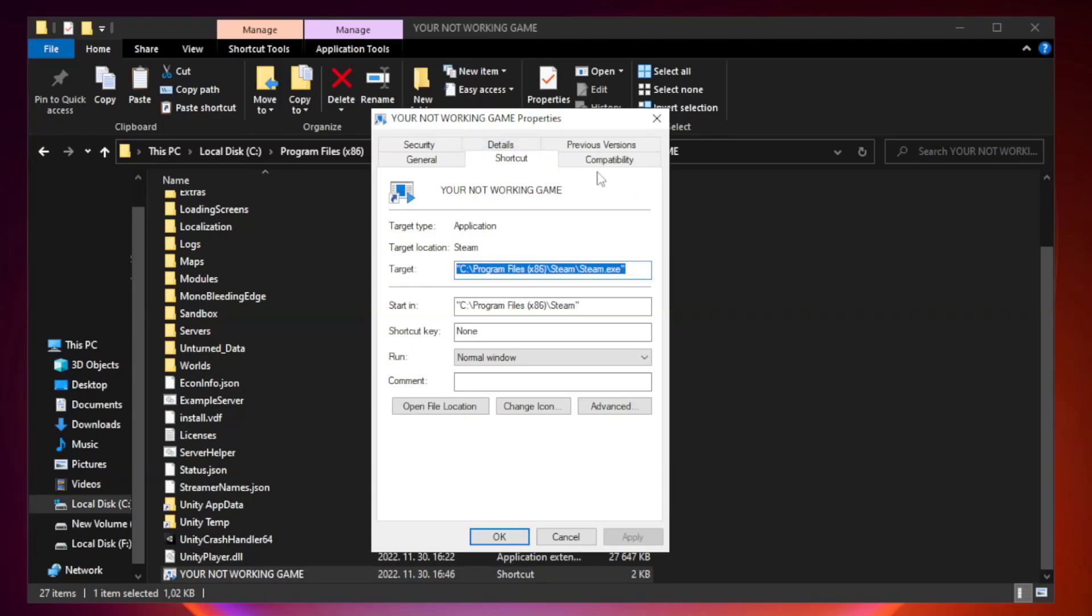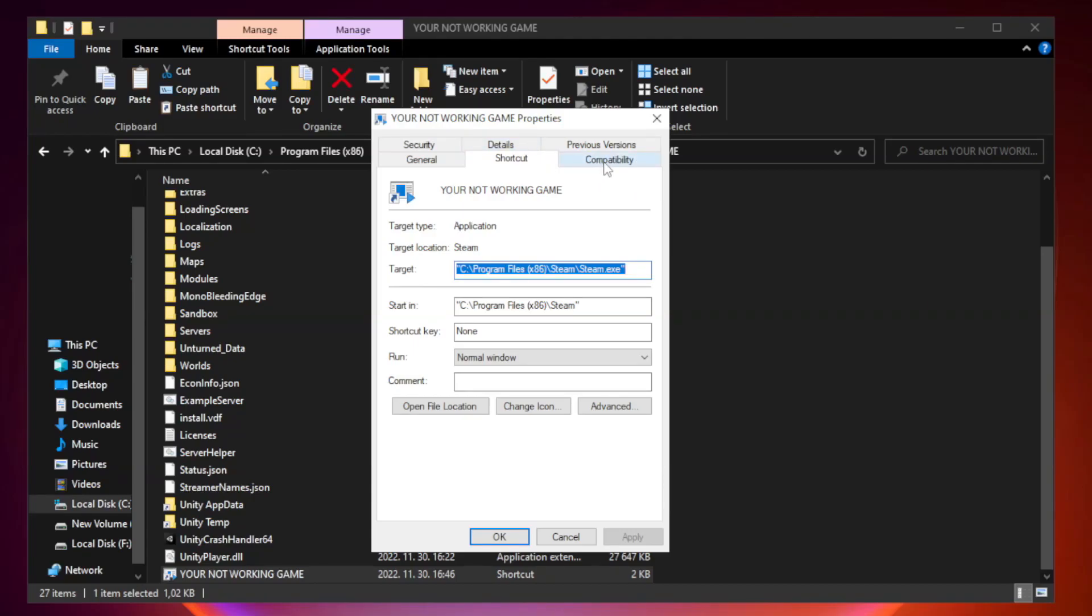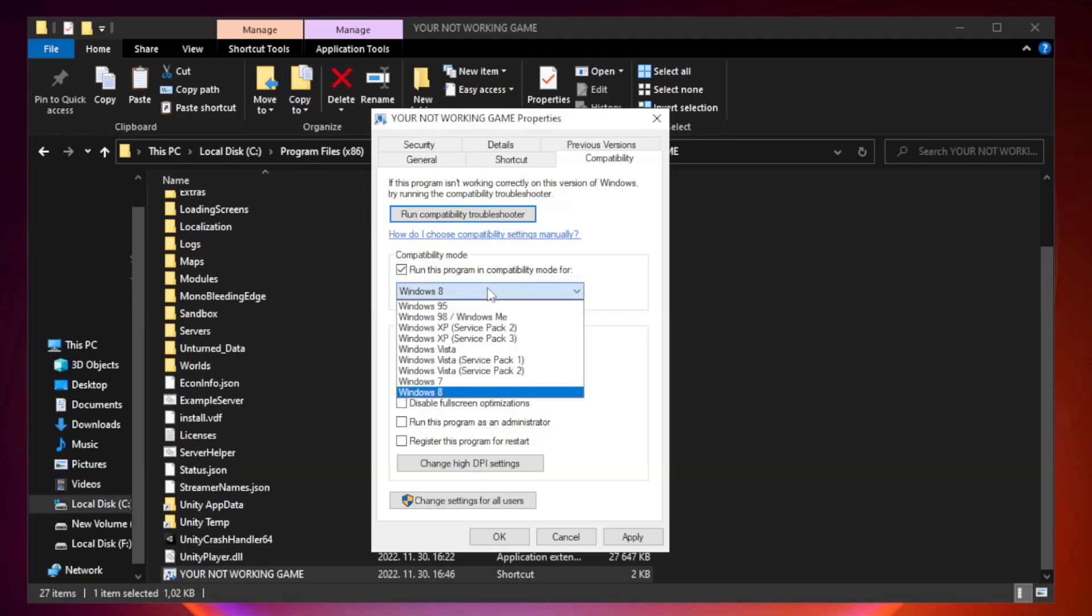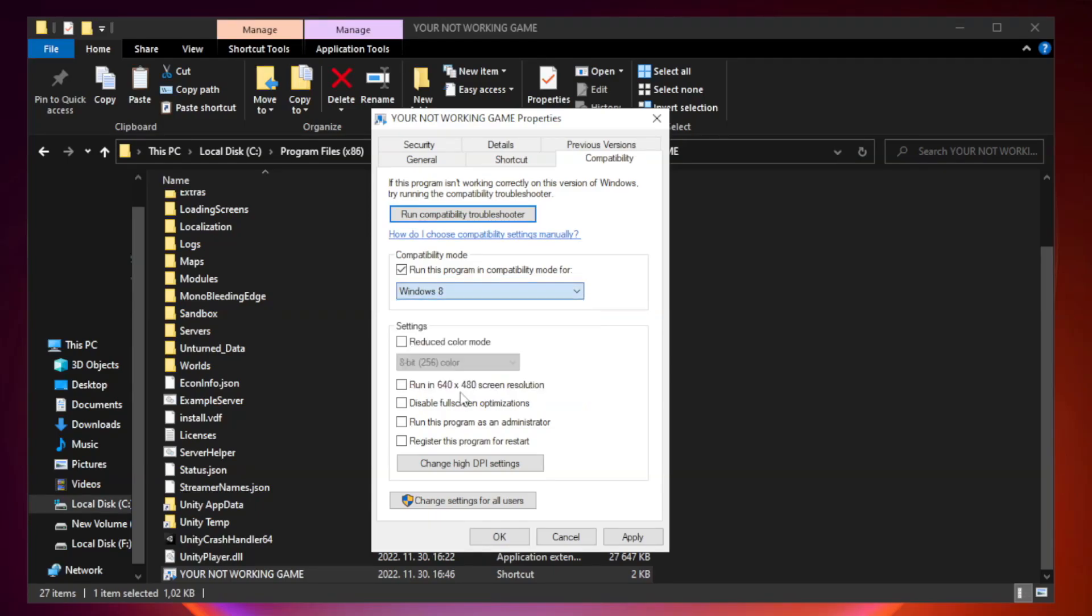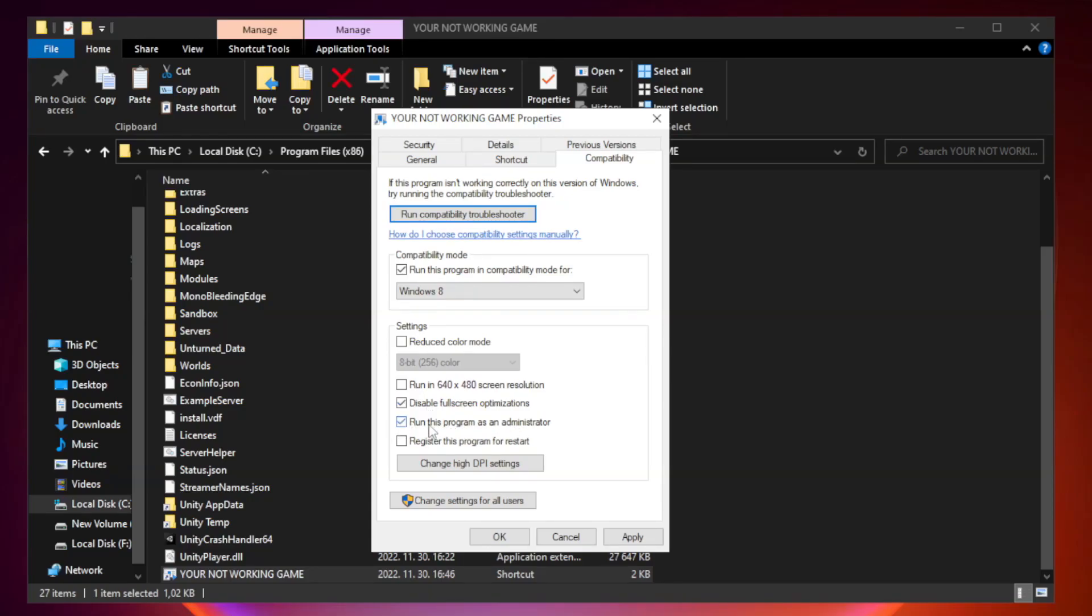Click compatibility. Check run this program in compatibility mode. Try Windows 7 and Windows 8. Check Disable Fullscreen Optimizations. Check Run this program as an administrator. Apply and OK.